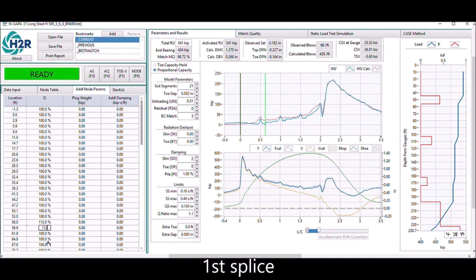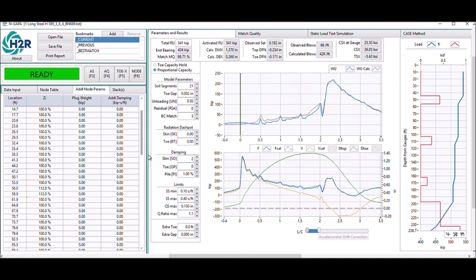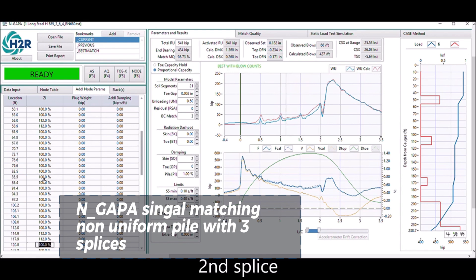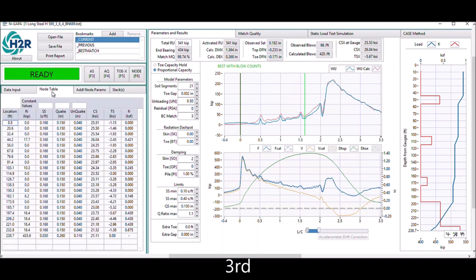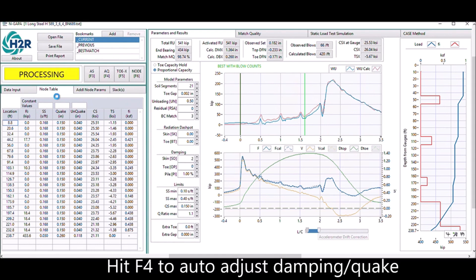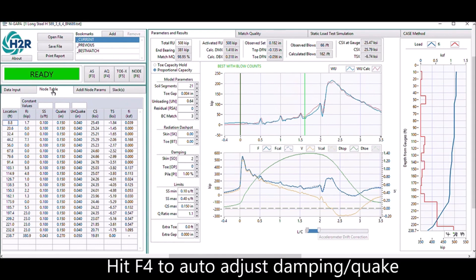The impedance is higher at the splices, so we implement the higher impedance of each splice in the additional node parameter table. The results will be updated immediately without having to redo the analysis. At this point, you can hit F4 on the keyboard and the auto results improve a lot.